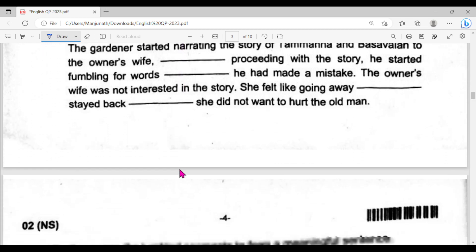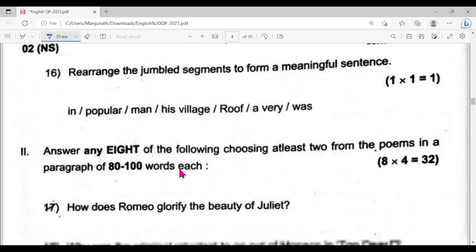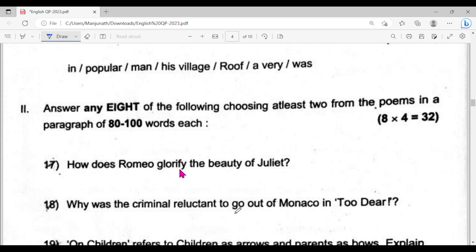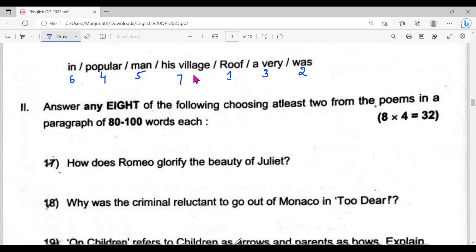If you want to get the correct answer for question number sixteen, it is a rearranged sentence. The first word is 'roof,' second is 'was,' third is 'a very popular,' fourth is 'man,' fifth is 'in,' and completing with 'his village.' That is question number sixteen.